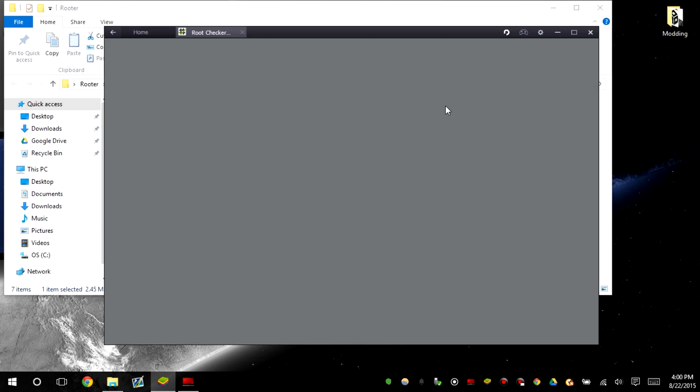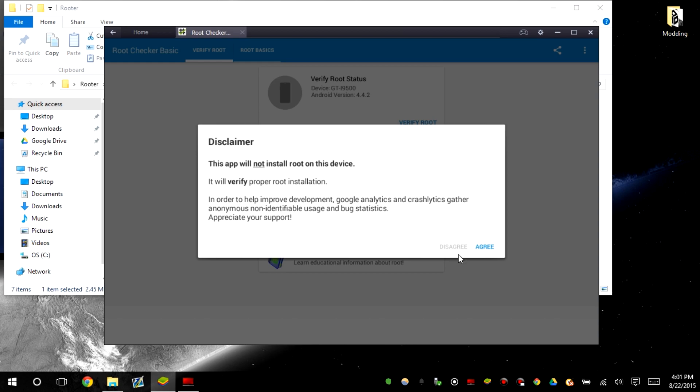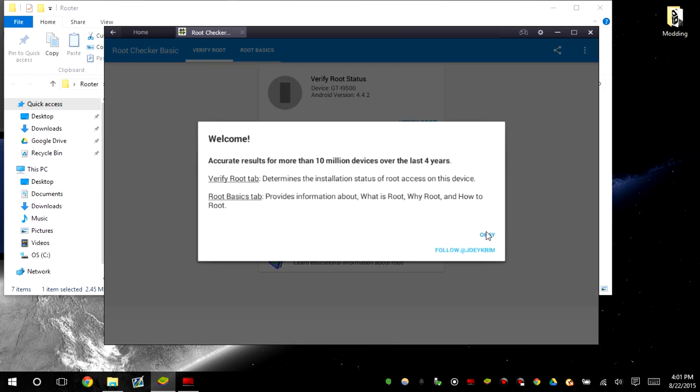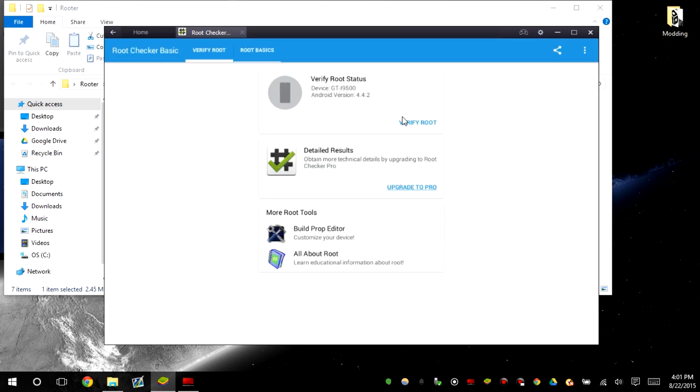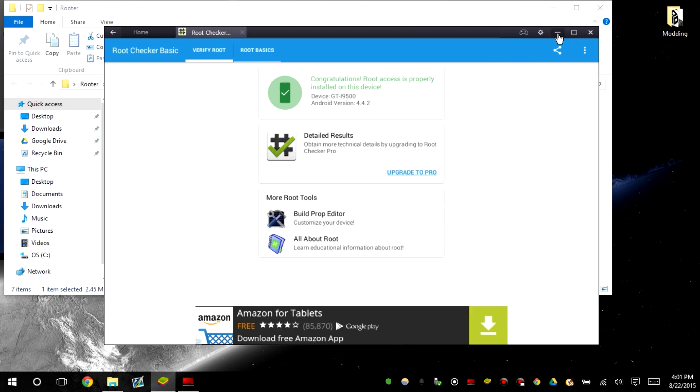Let's open up root checker. Should be confirmed it's not rooted. There we go, it's not rooted.